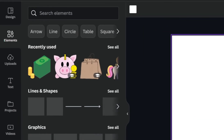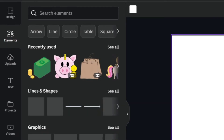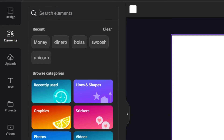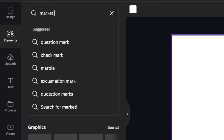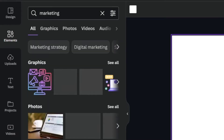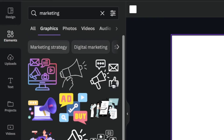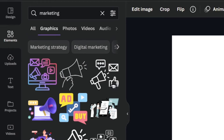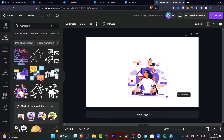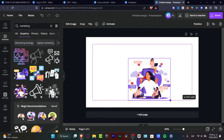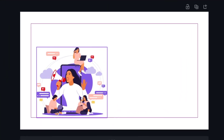In the Elements section, what you can do is just drag and drop or select the option that you want. For example, if I type a keyword like 'graphics,' I can use whatever option I want, add it into my presentation, and drag to make it bigger or a little bit smaller.